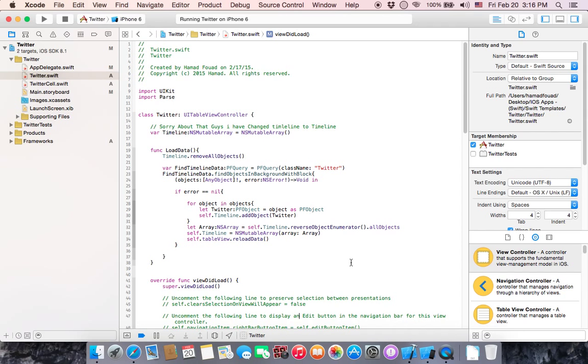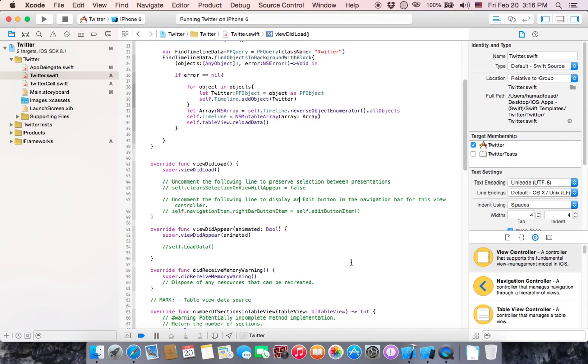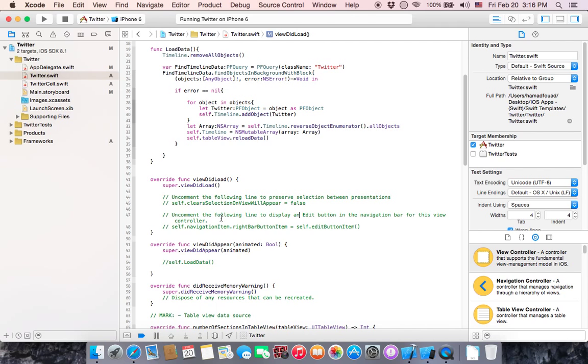You have two functions: one is viewDidLoad to load data once, or another function called viewDidAppear to load data every time the view appears.